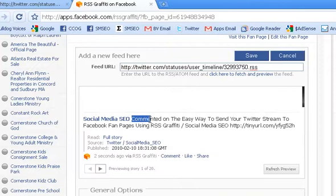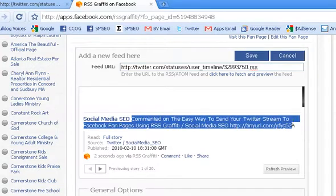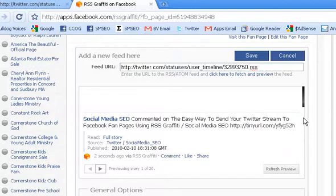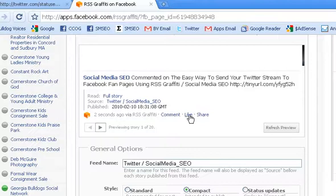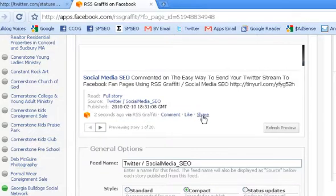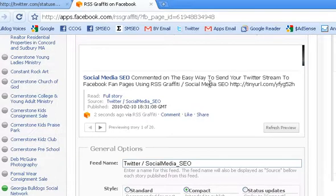And RSS Graffiti, it's another preferred tool to use because it includes, it allows you to get that share link, which is the new Facebook option. So basically that's like the equivalent of retweeting, but on Facebook. So anyone who sees your update, they can just reshare it with all of their friends.